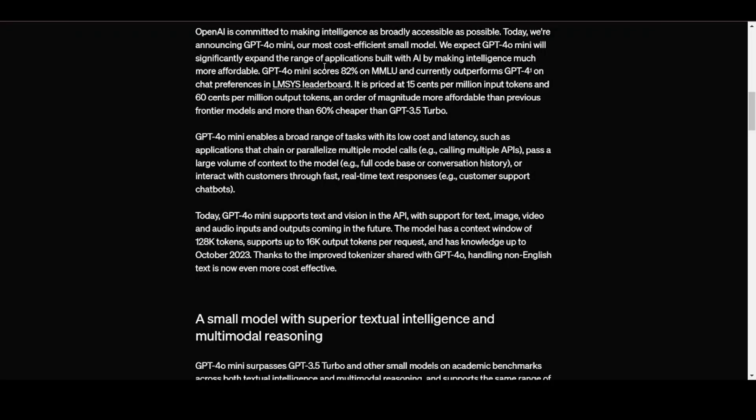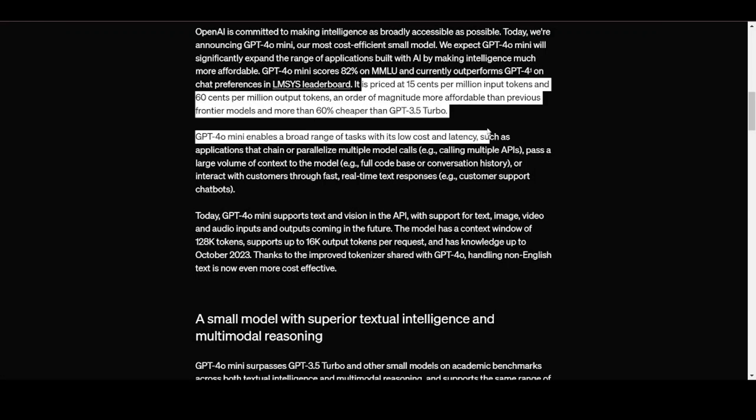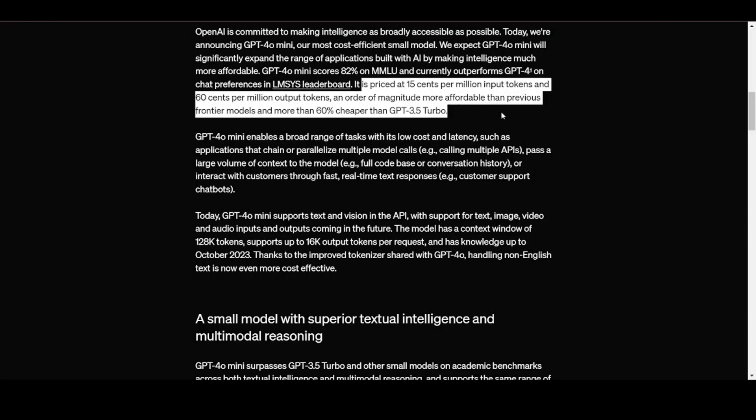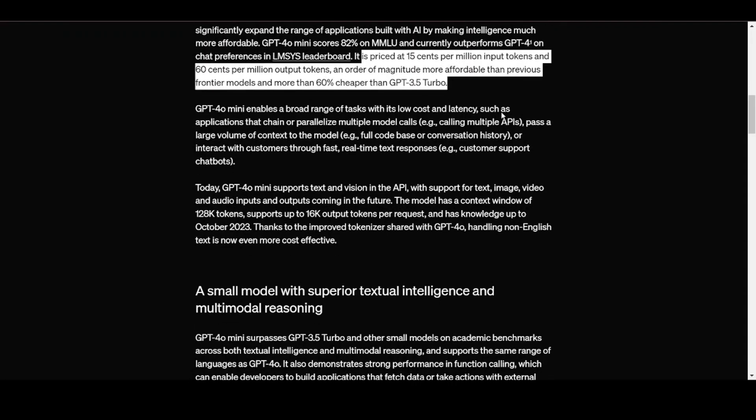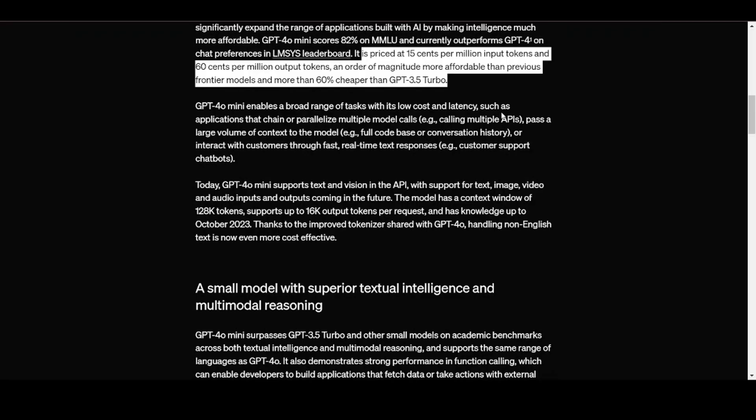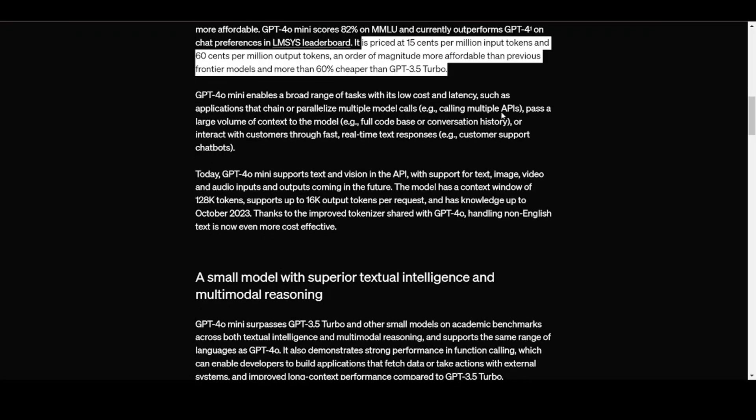It is priced at $0.15 per million input tokens and $0.60 per million output tokens, an order of magnitude more affordable than previous frontier models, and more than 60% cheaper than GPT-3.5 Turbo.